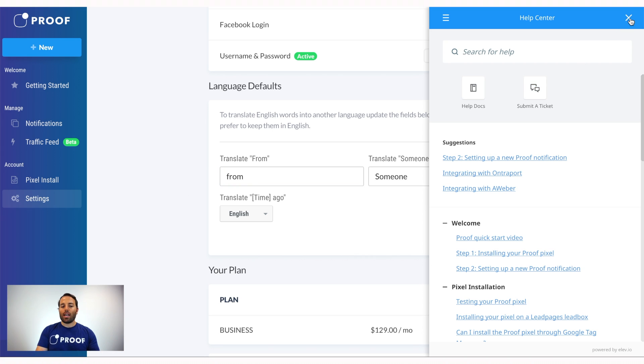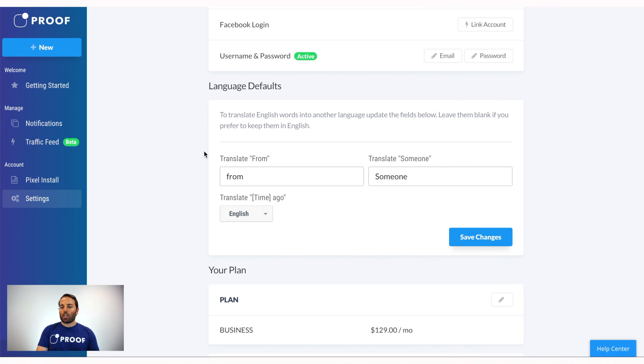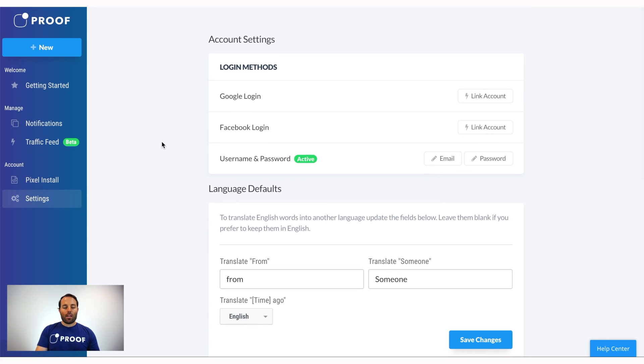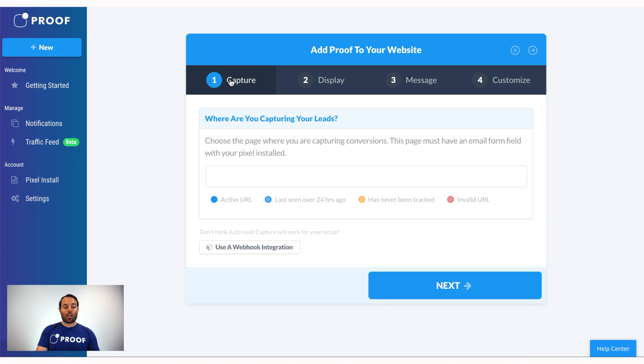So that's the tour — on the left side you have your navigation and in the bottom right is where you'll always find the Help Center. Now I want to walk you through how to set up your very first notification click by click. The first thing you want to do is click on the New button here.